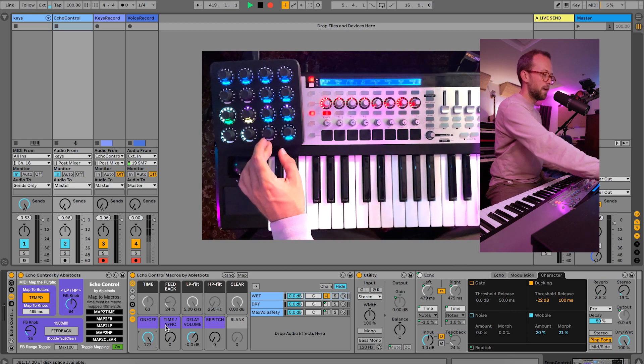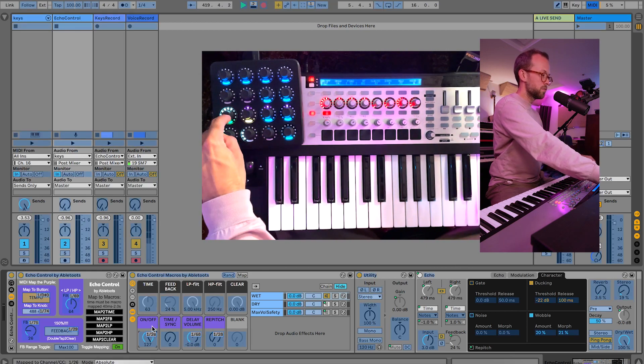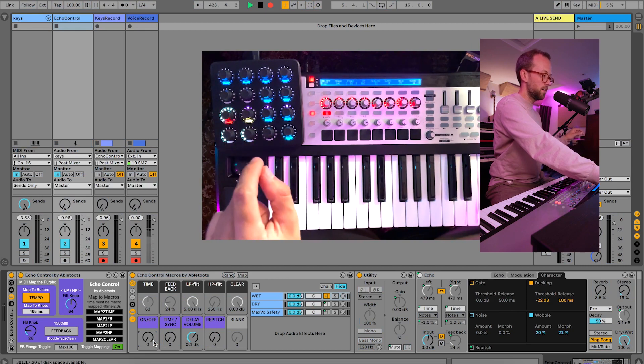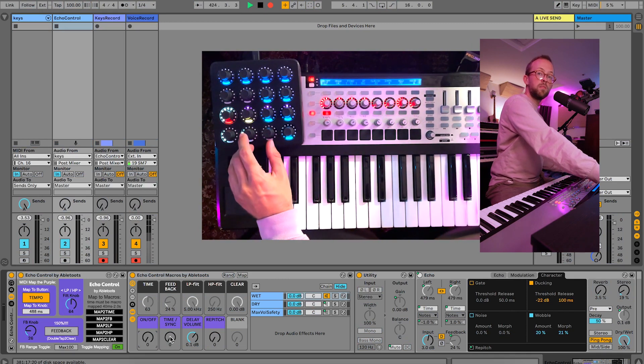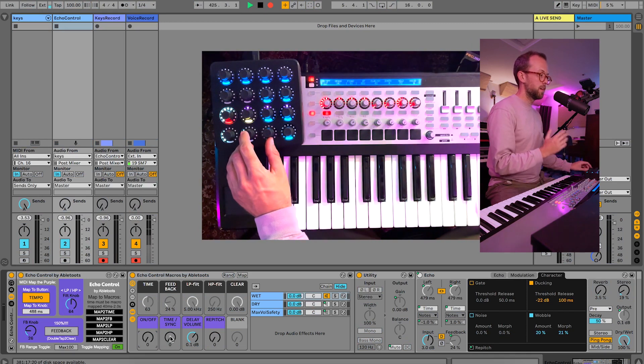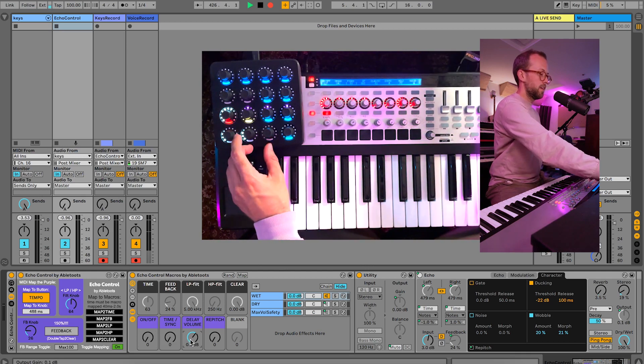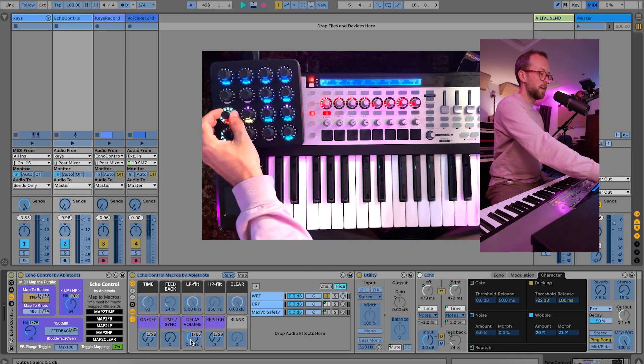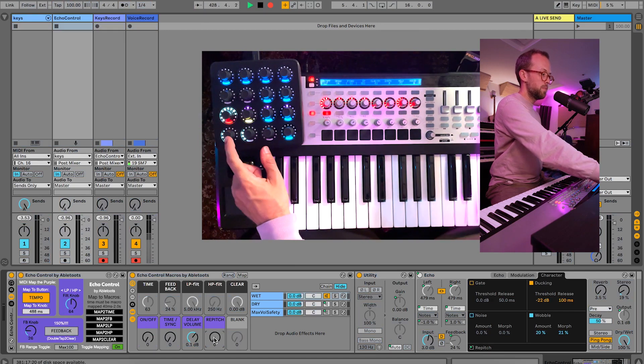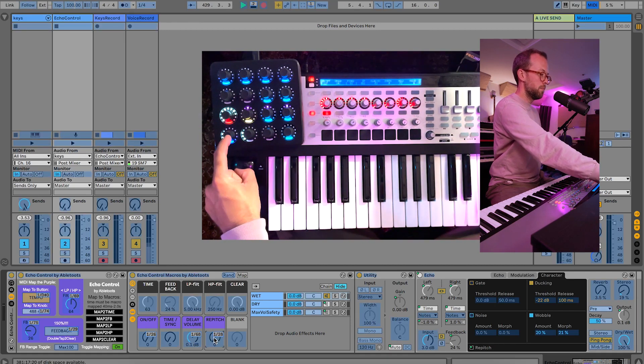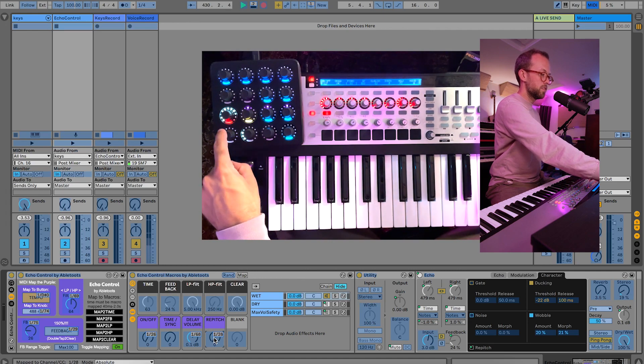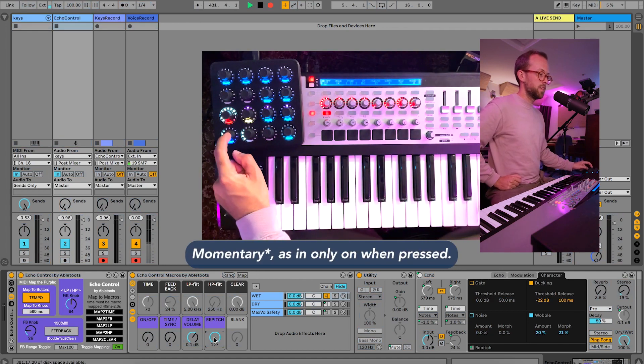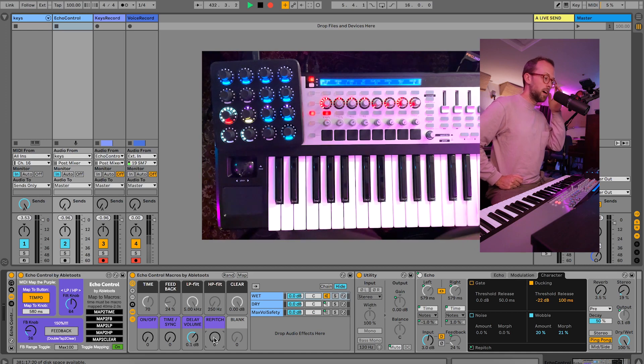Now down here there's a few more things you need to map. So on/off is the switch, we're going to map that here, on and off. Time and sync you can map if you want, but I don't have it mapped on my end, I'll show you what that does a little later. Delay volume I have mapped here to the same knob as the on/off, and repitch I have mapped here to this button, which is a toggle. So when I hold it, it's on, and when I let go, it's off.